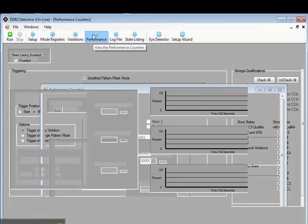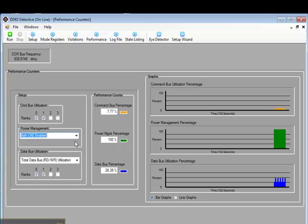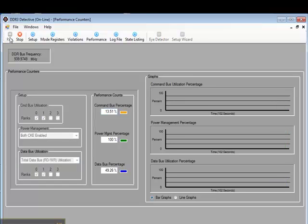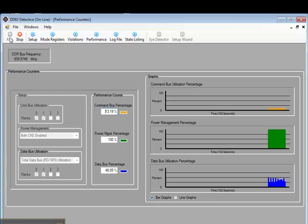The DDR3 Detective also has real-time performance counters. These counters can count command bus utilization, power management metrics, and data bus utilization. These counters are key in that they do not just count the events that have been acquired in the acquisition memory, but count the events as they're really happening. This allows you to run different types of software, putting different loads on the DDR3 bus, and see the results immediately. These types of counters are very important for helping you squeeze every bit of performance out of your design that you possibly can.